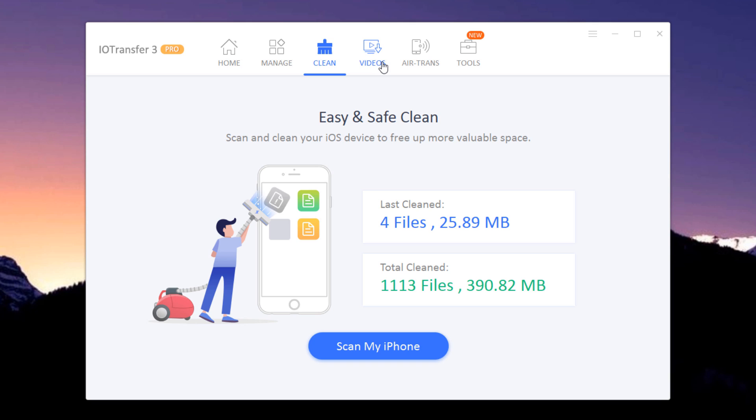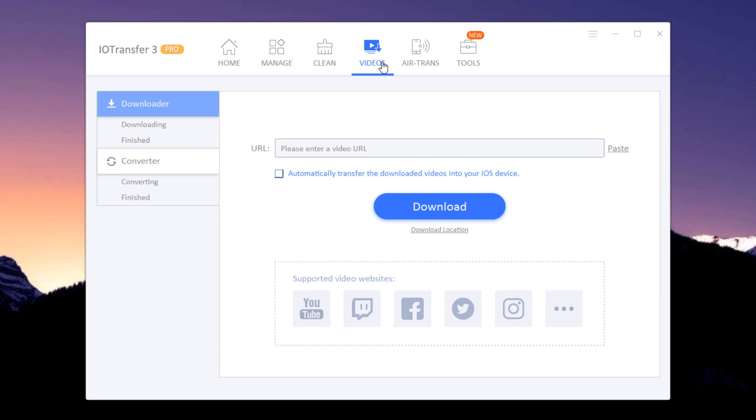Besides transferring videos, another great feature is Online Video Downloader. You can use this software to download videos from any website. To download videos, simply copy the video URL from the website and paste into the provided space. The video will be downloaded within a few minutes.